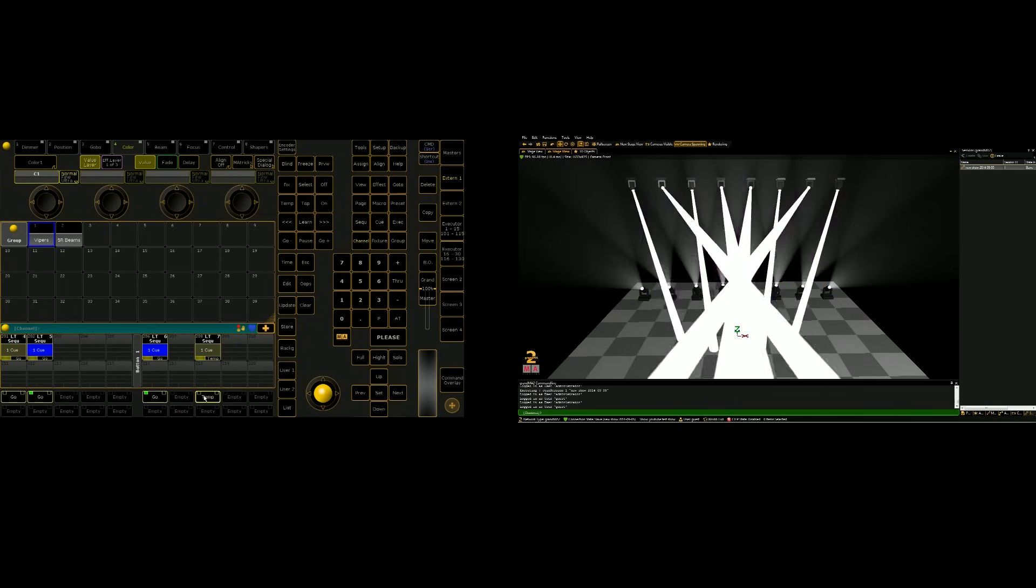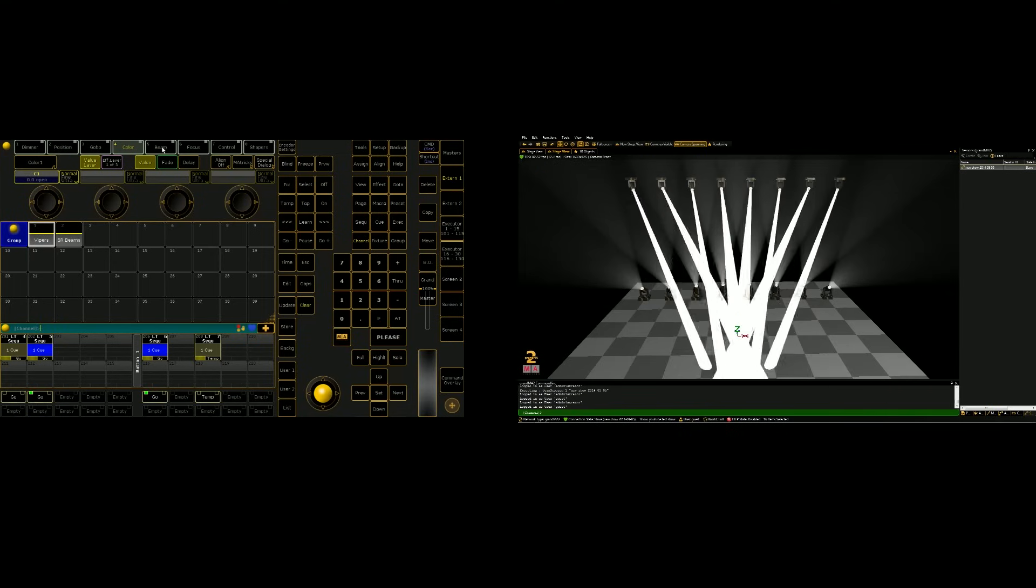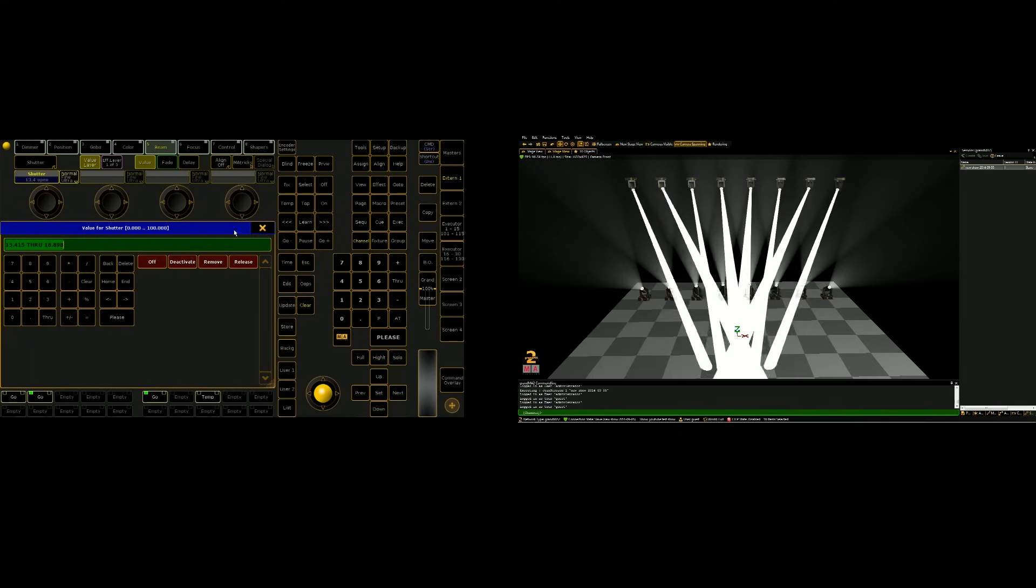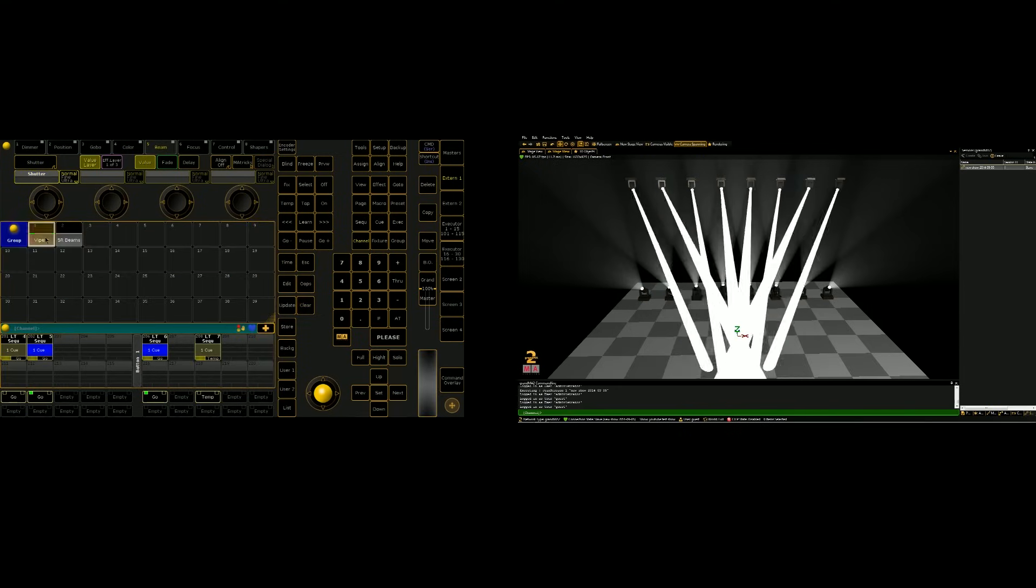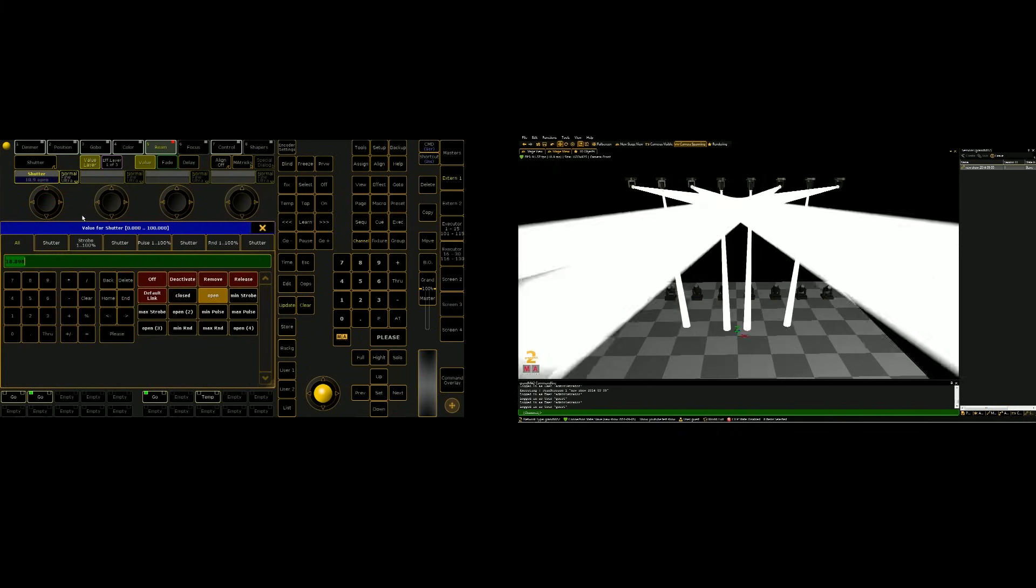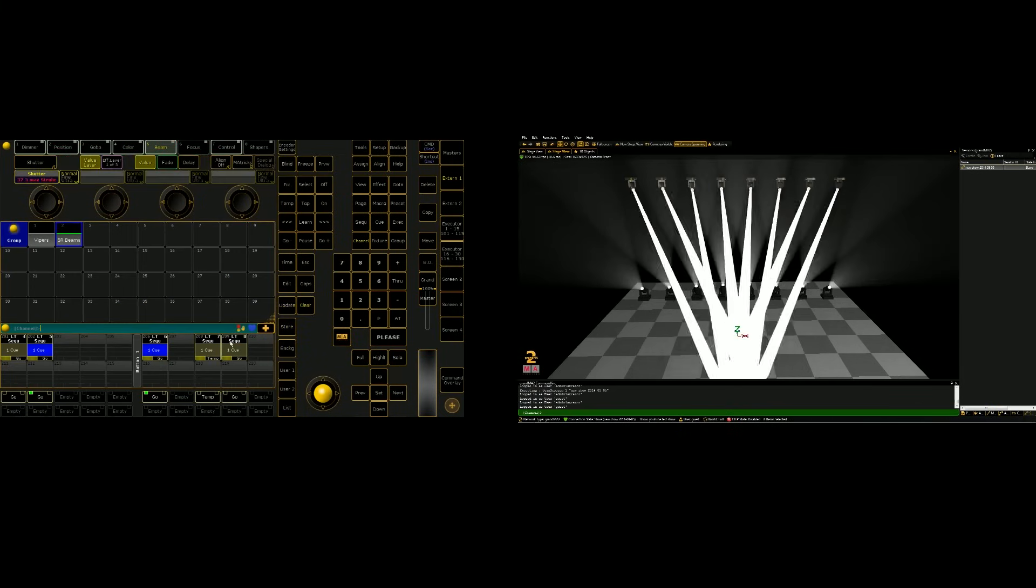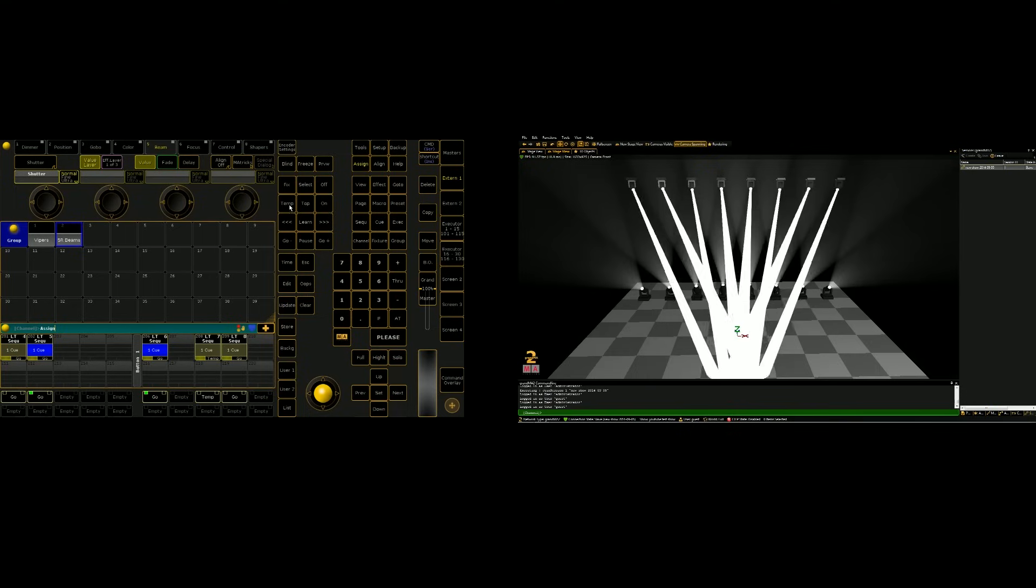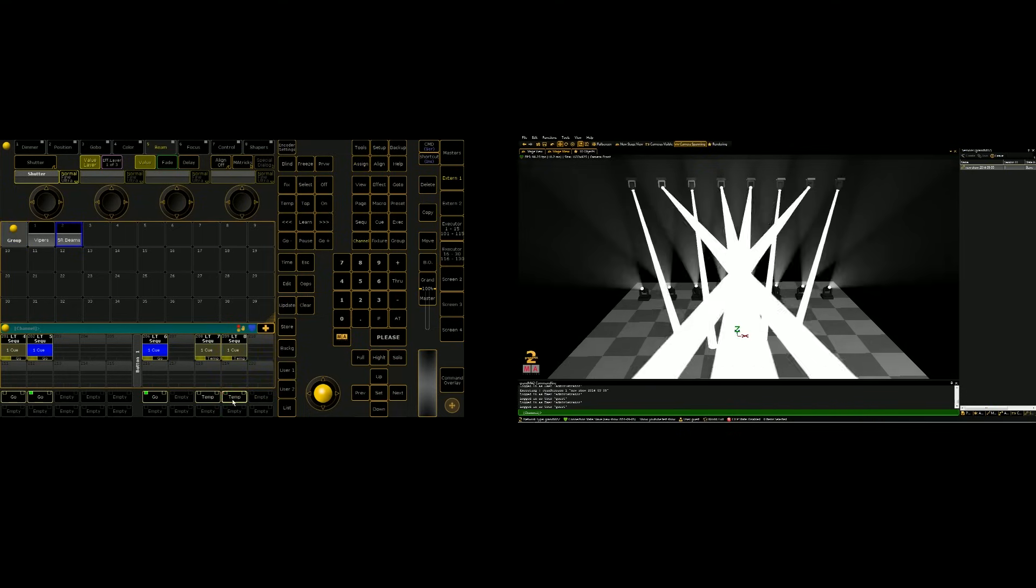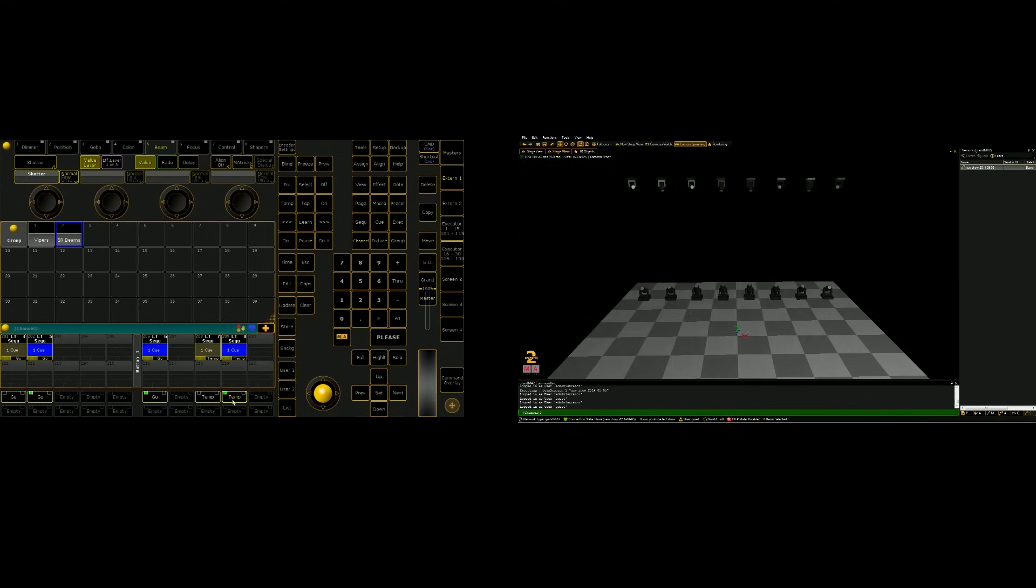And then we can do things like add strobe effects on another executor by going into beam, shutter. We're gonna have to do this one at a time. We'll do max strobe, go over to the beams, max strobe, store this as another executor, assign temp, click the executor. And now every time I hit temp, it will temporarily strobe lights and then go back to its previous state.